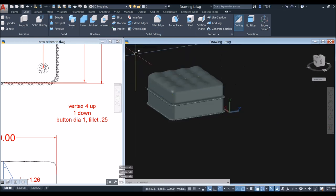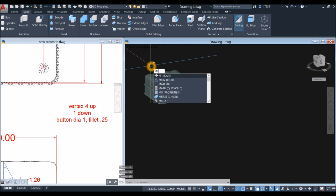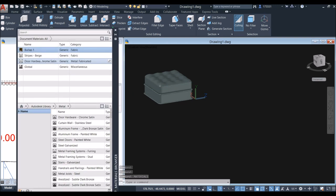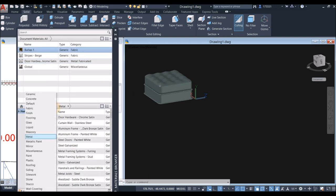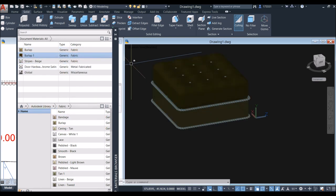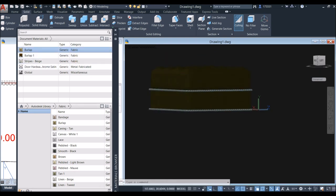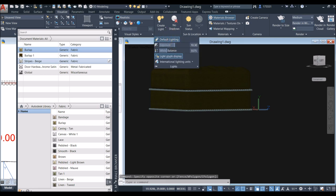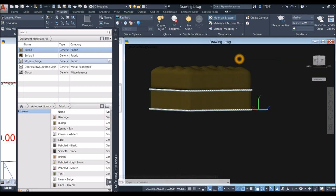Apply materials: type 'Materials'. Go to the Autodesk Library, click the drop-down arrow, and select Fabric. Select Burlap from the list and apply it to the cushion surface. Go to Visualize and adjust the Exposure setting by dragging the slider to make the scene brighter.